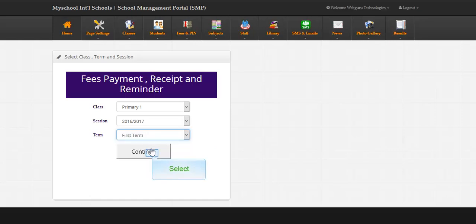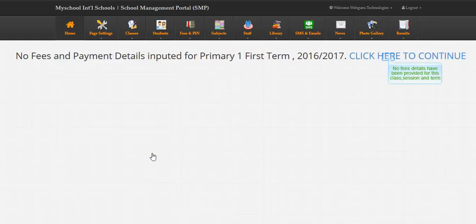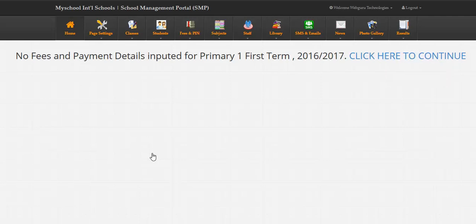No fees details have been provided for this class session and term. Click to input fees details.